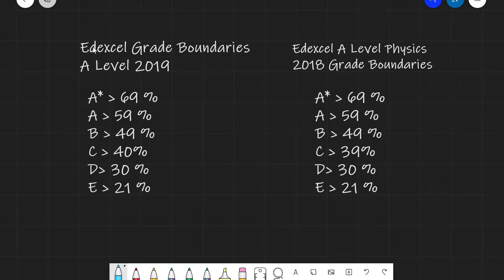Let's have a look at Edexcel. On the left are the grade boundaries from their A-level in 2019, and on the right are those from 2018. The A star grade in both years was 69% — this was probably quite a hard paper. A was above 59% in both years, and B was above 49% — very consistent grade boundaries across the two years. C was 40% or 39%, and D and E were 30% and 21% respectively.